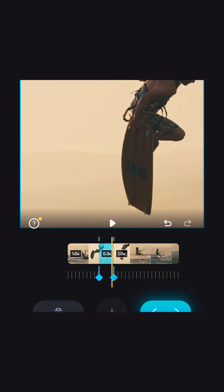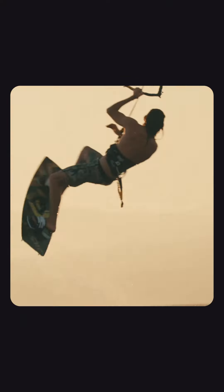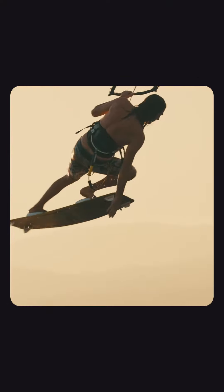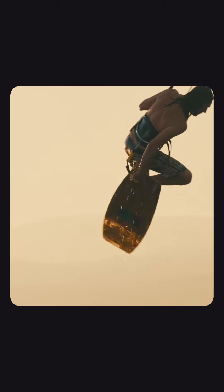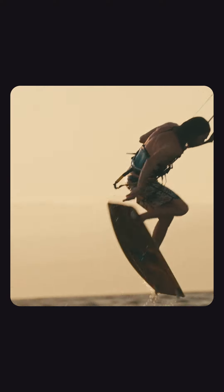And that's it! Splice will take care of everything else and you'll end up with a perfect speed ramp.